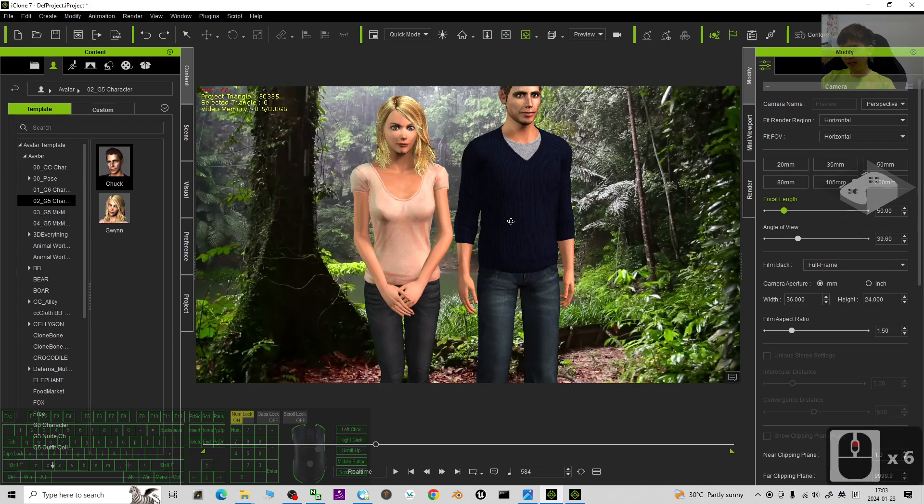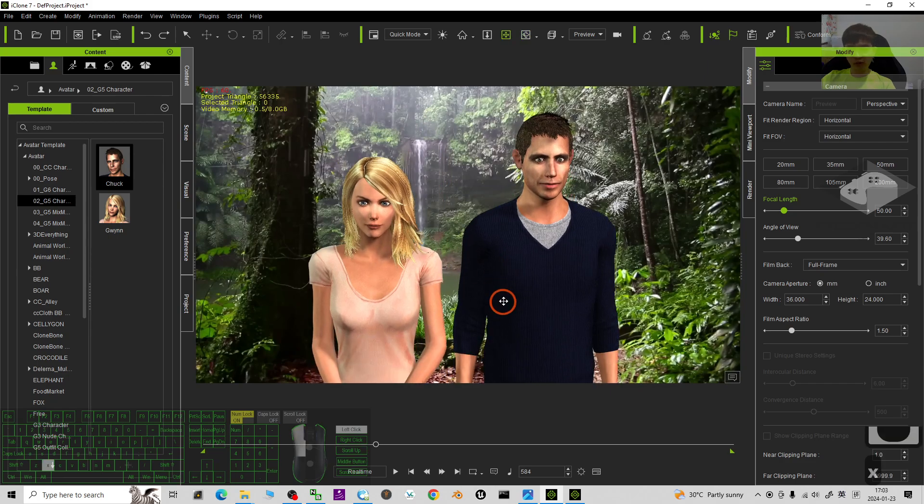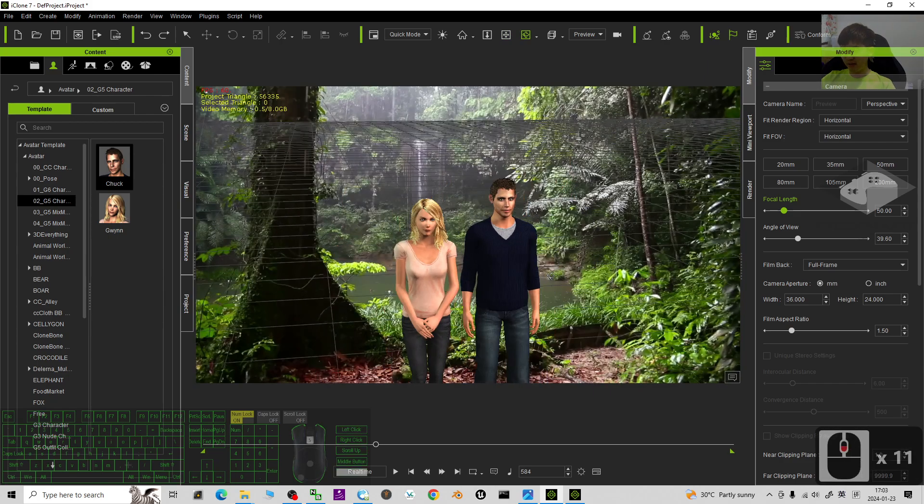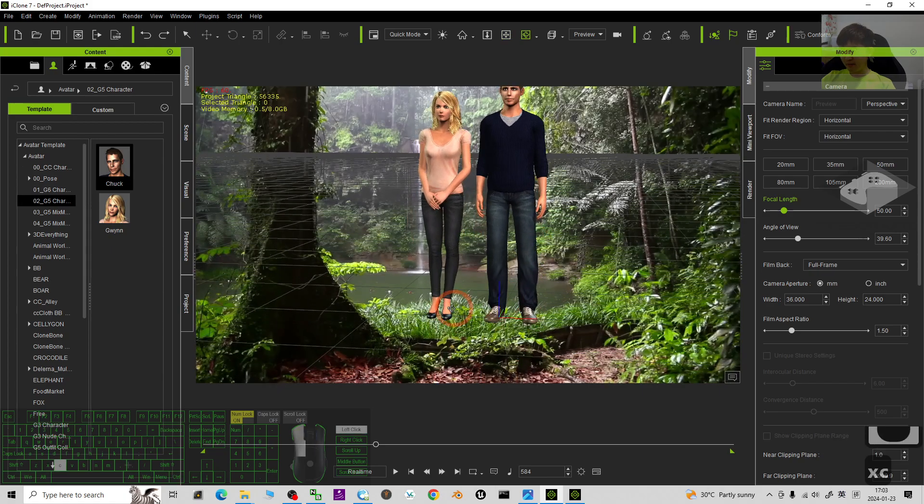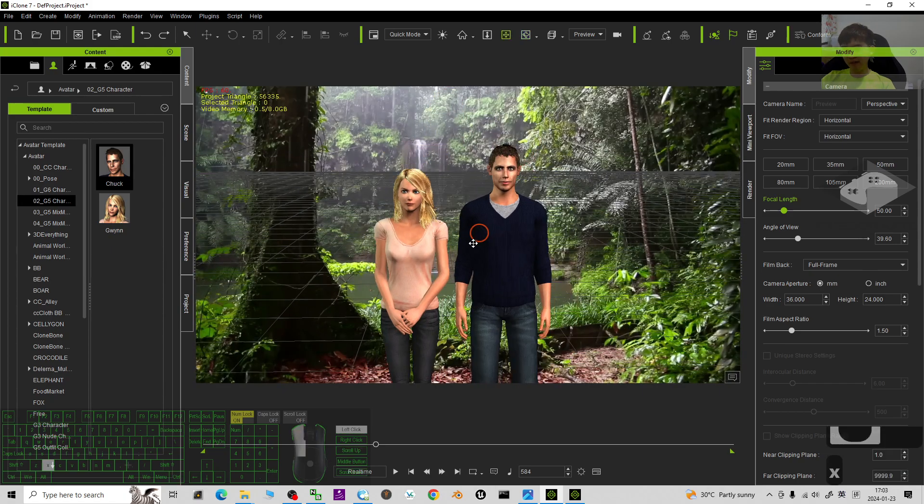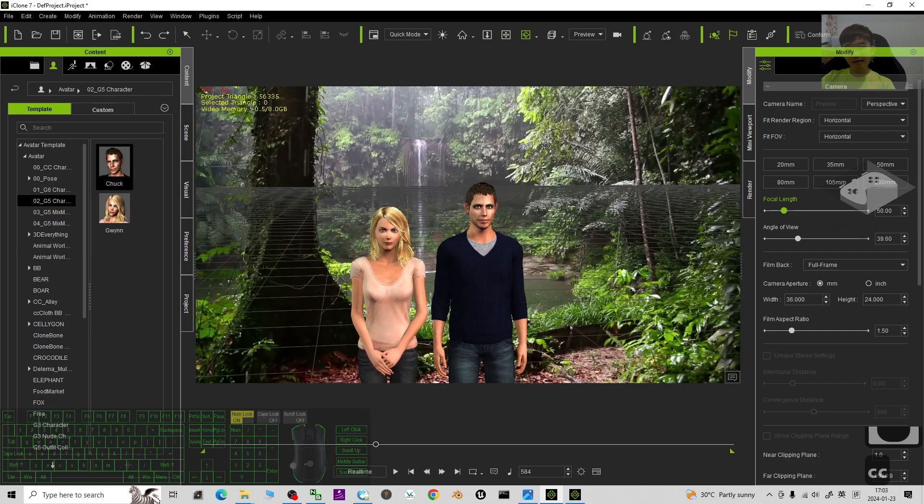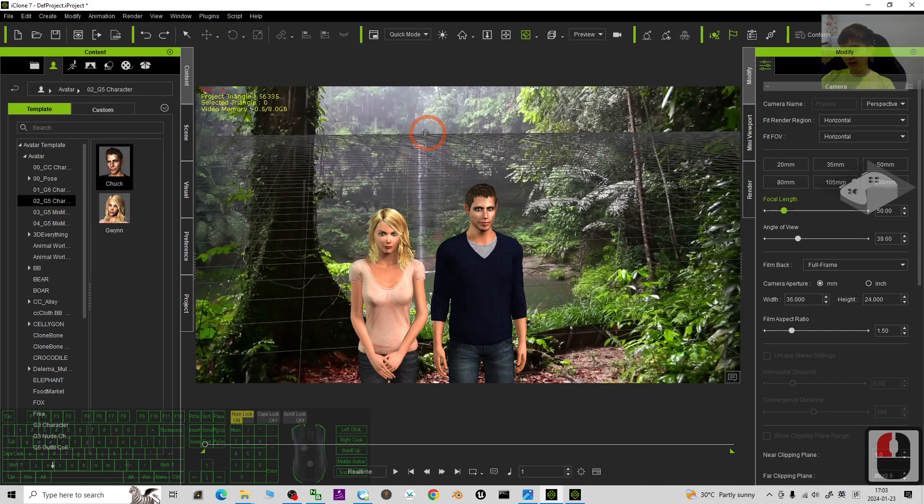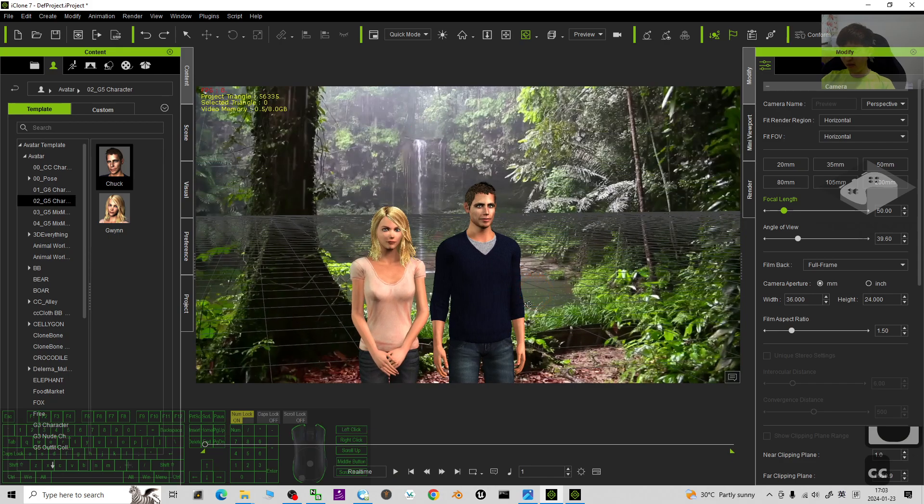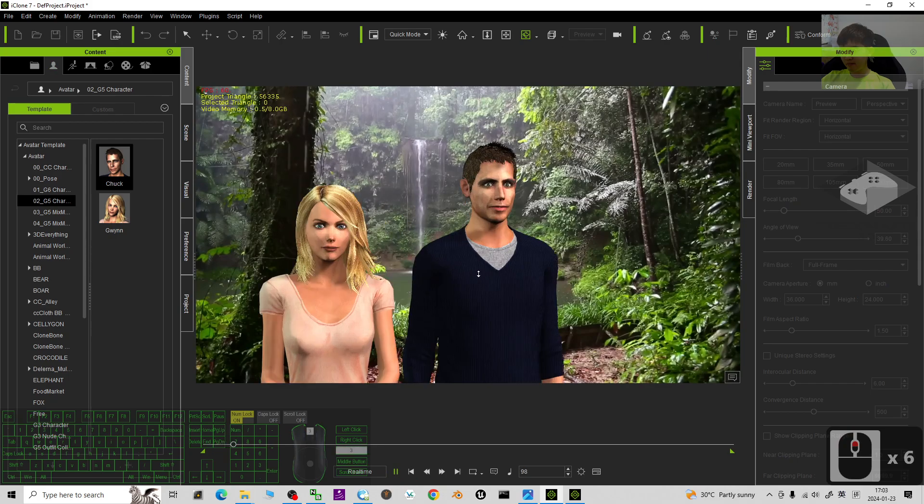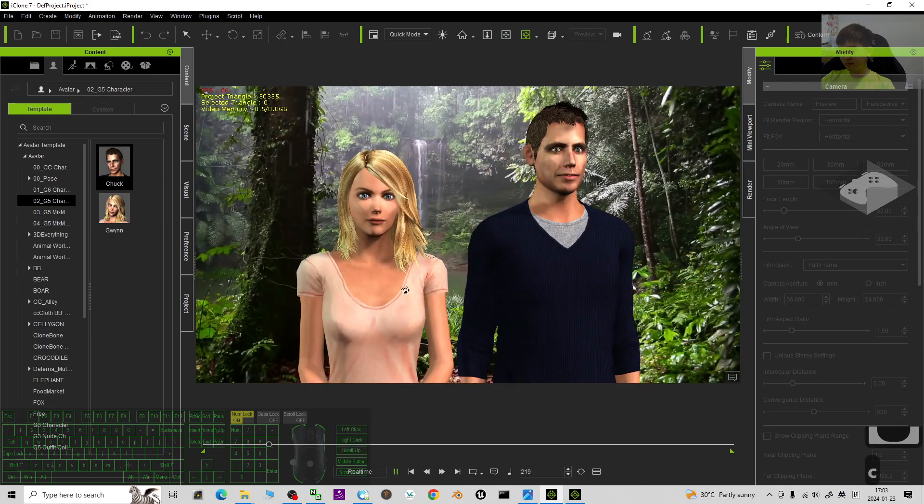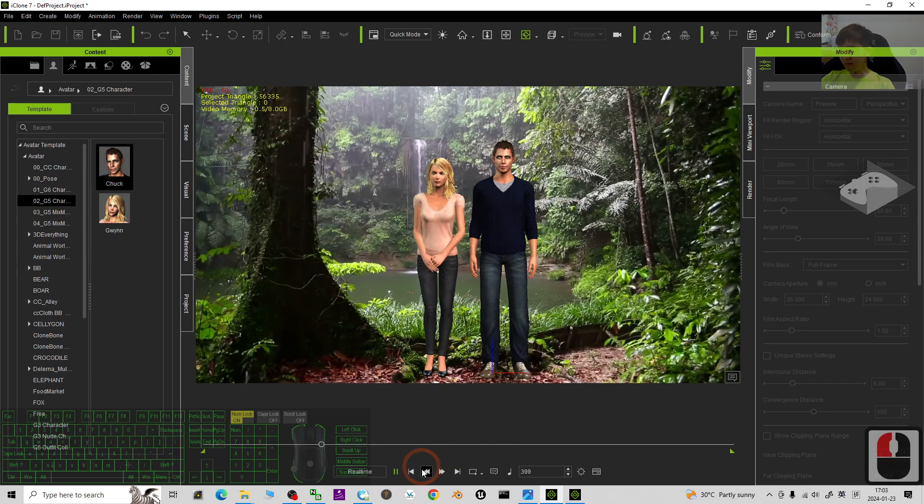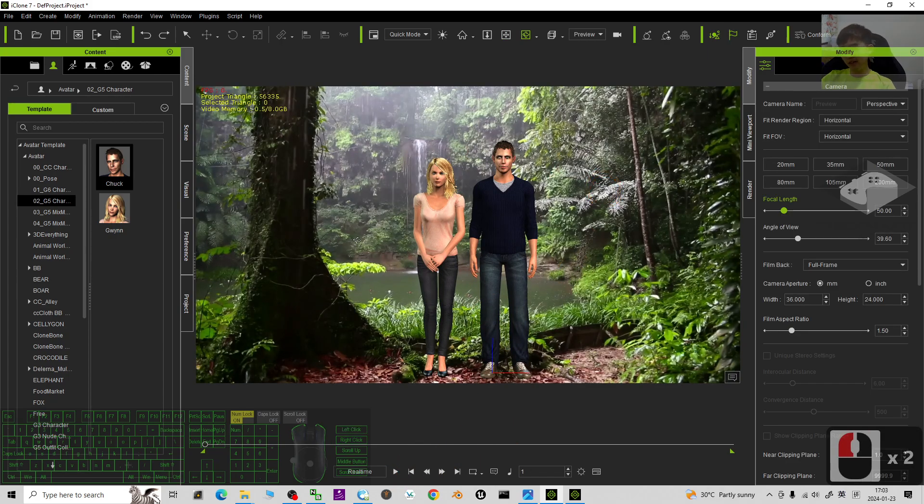You can see I already put two 3D avatars here. Ctrl G is to show the grids. You can see this is just the 3D avatar. And now you can see at the background here, it is a video background. You can see I try to play. You can see that is a video background.